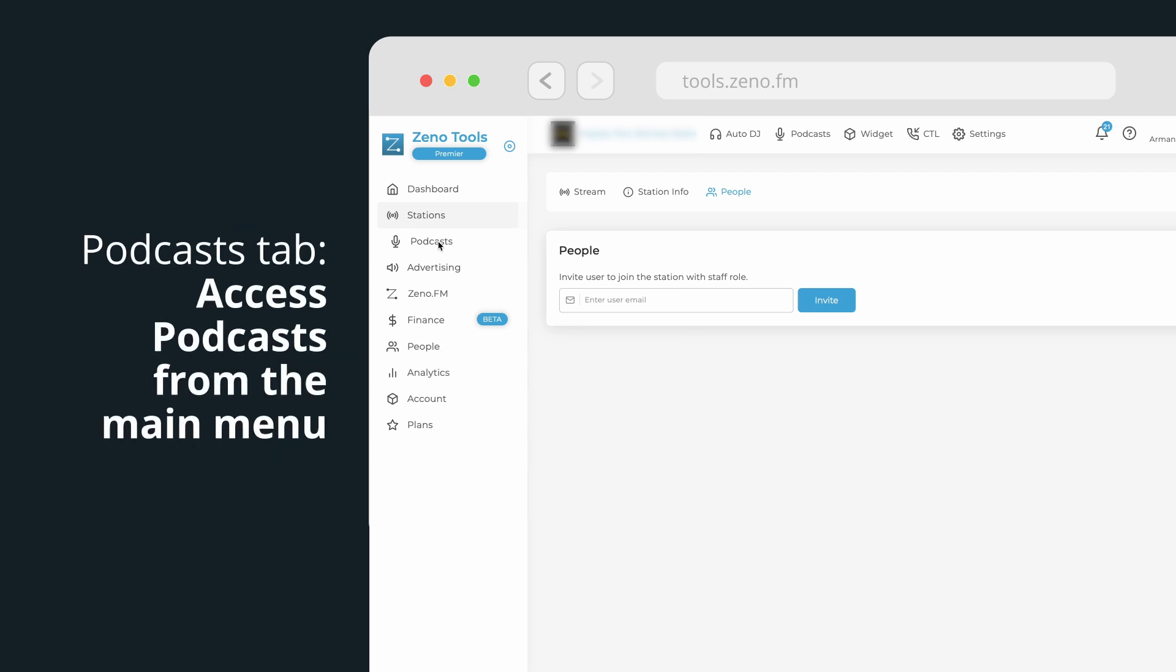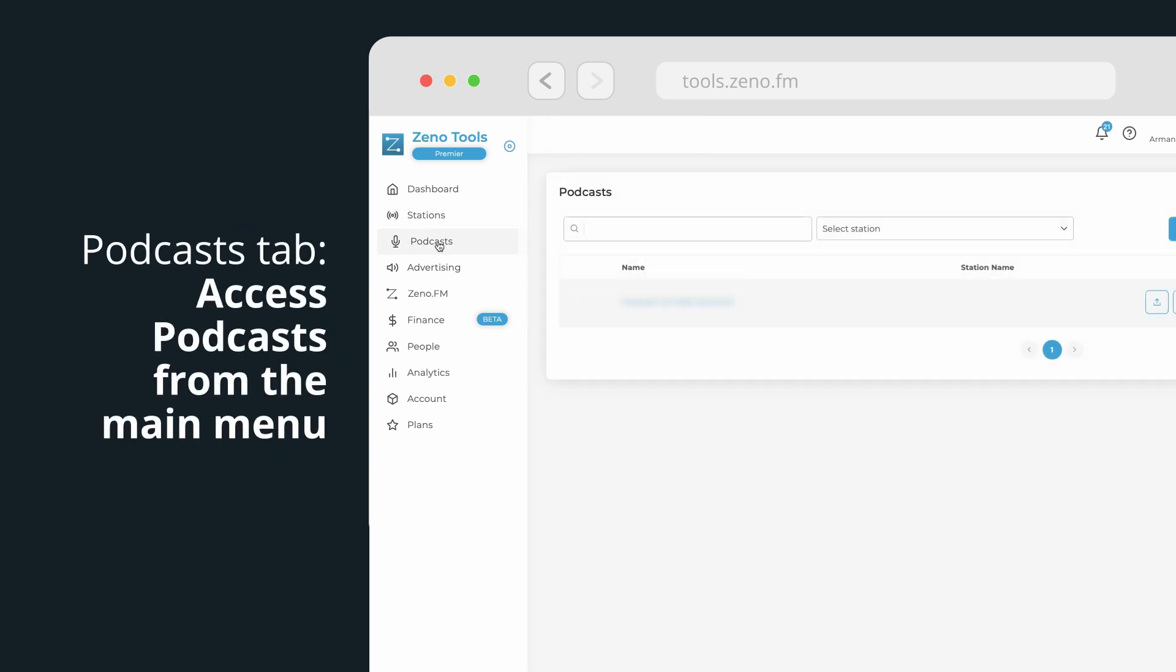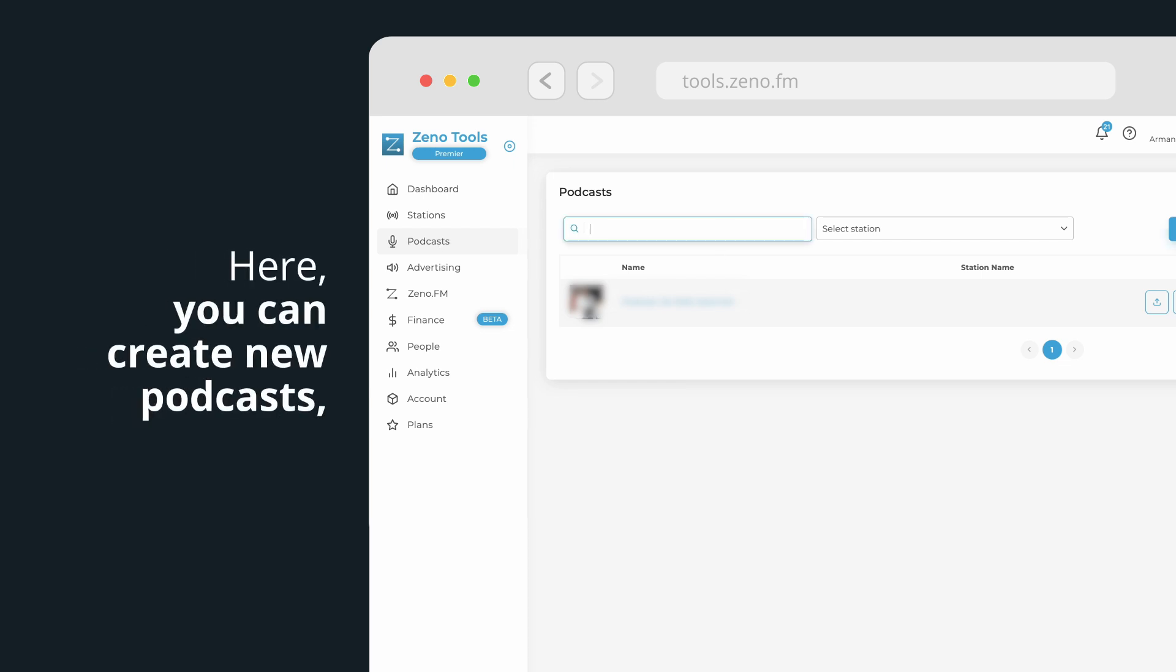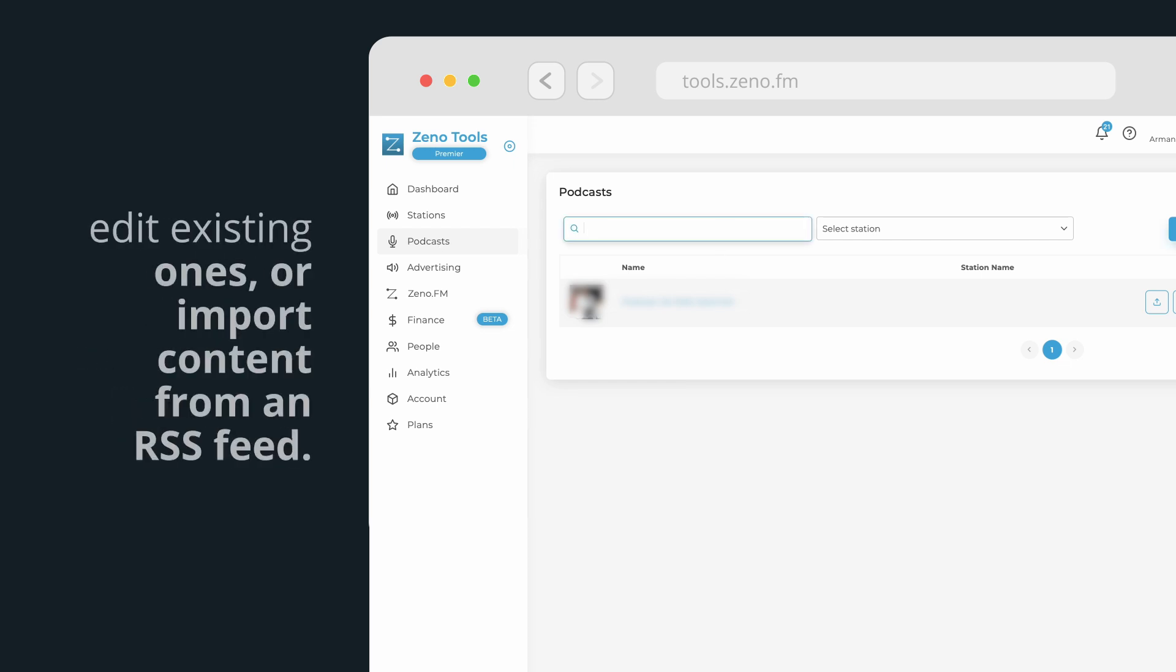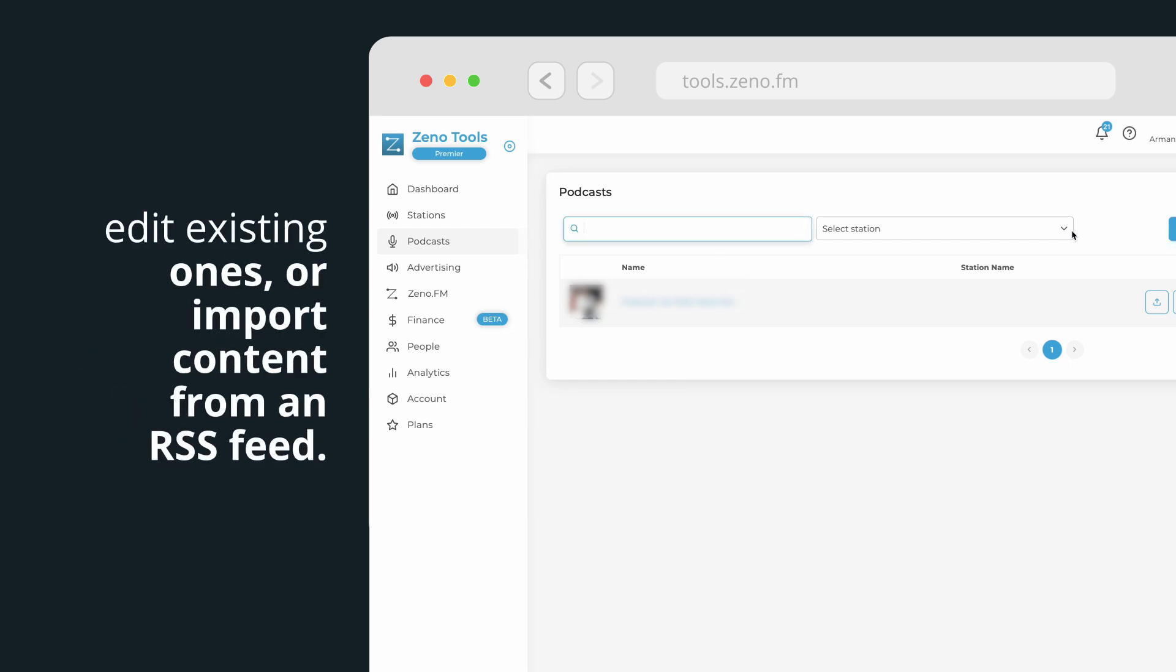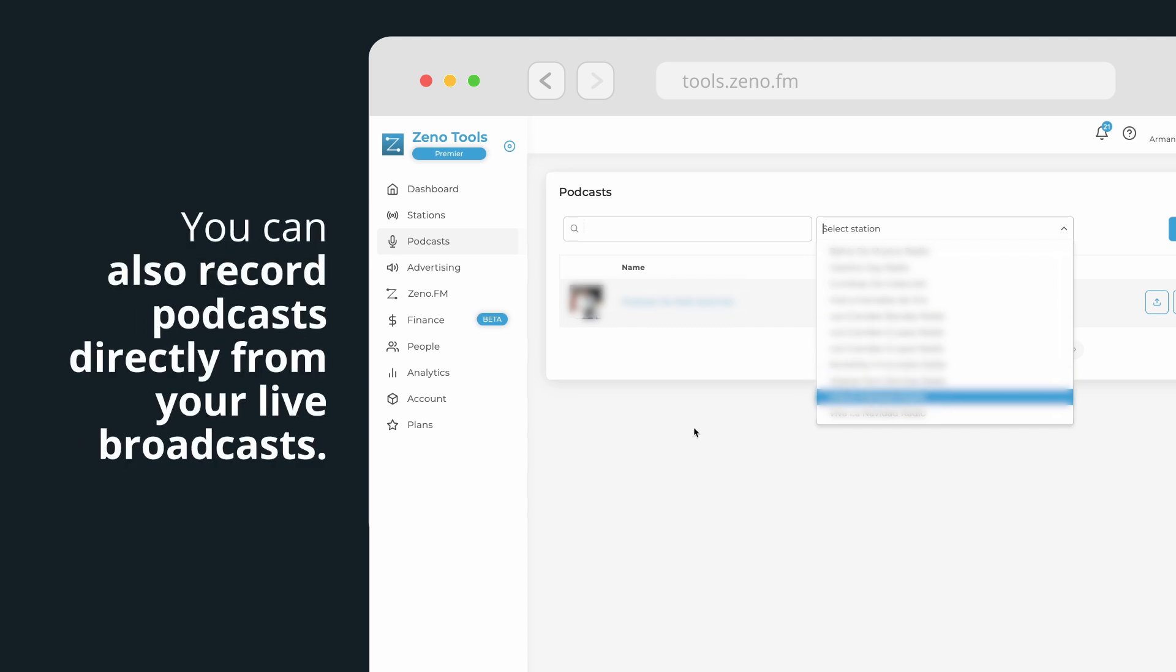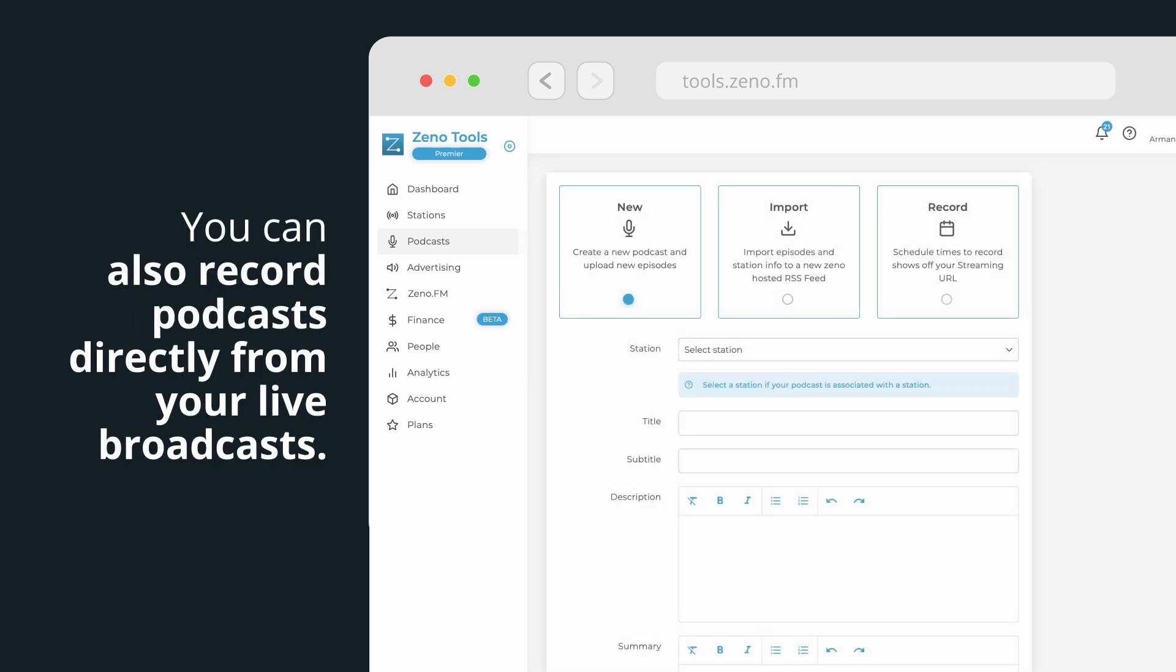Podcast tab. Access podcasts from the main menu to manage all the podcasts you've configured. Here, you can create new podcasts, edit existing ones, or import content from an RSS feed. If you manage multiple stations, this section will be especially useful. You can also record podcasts directly from your live broadcasts.